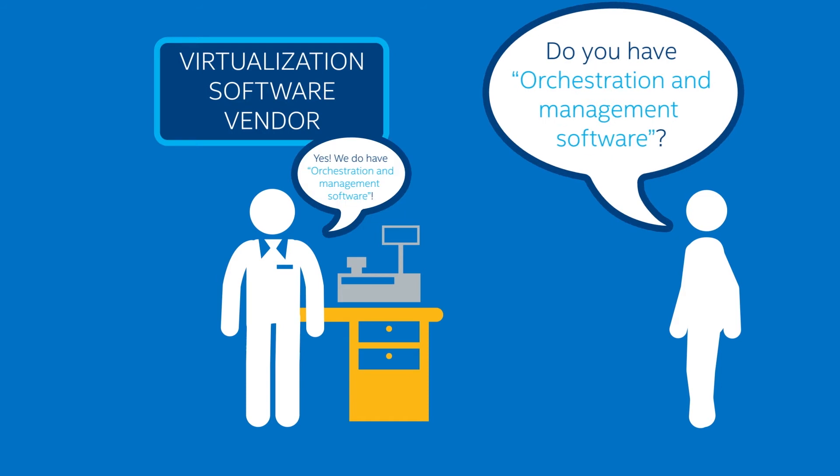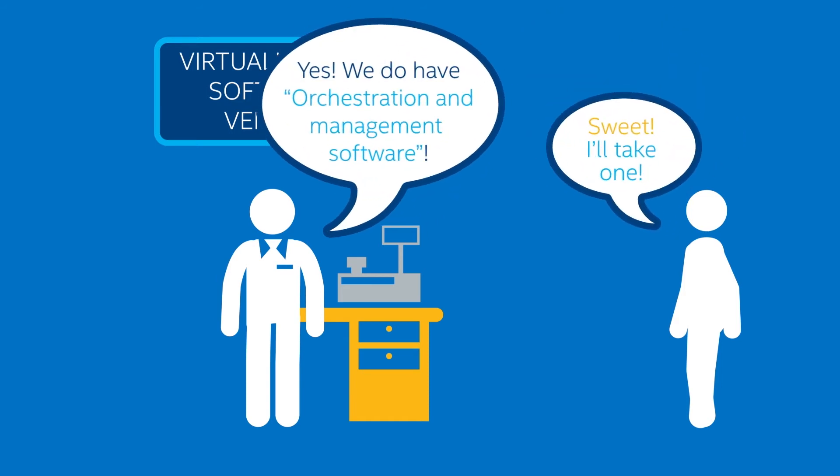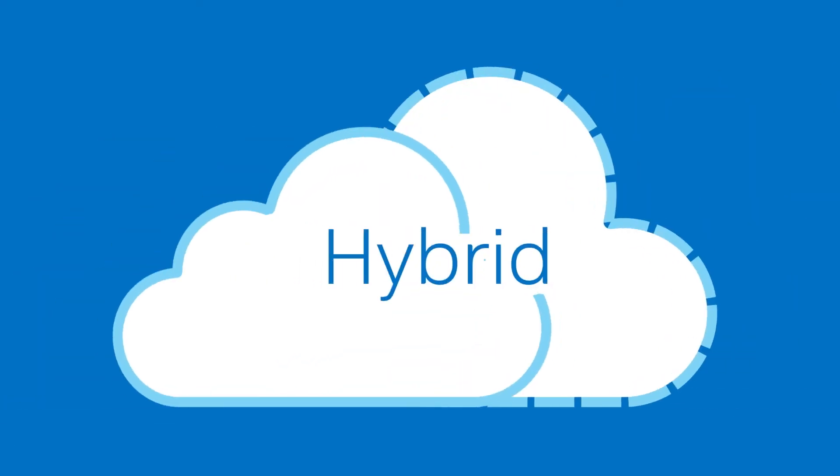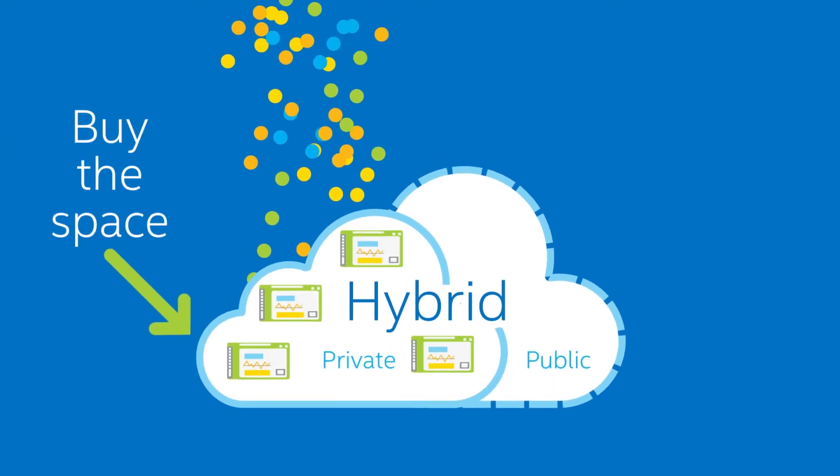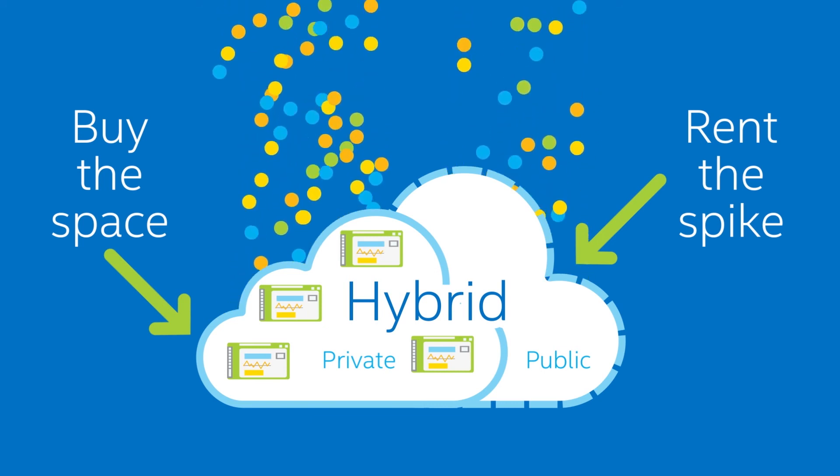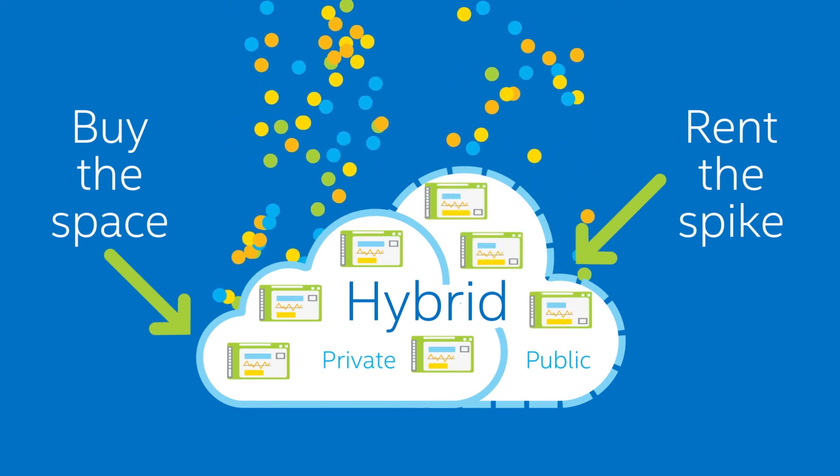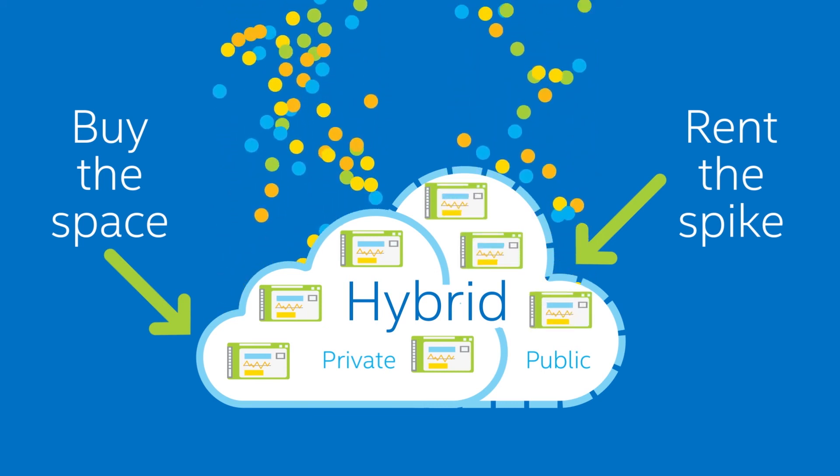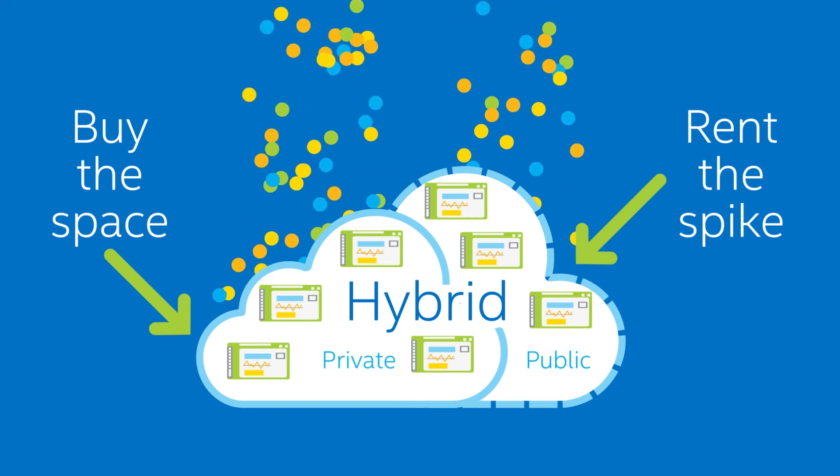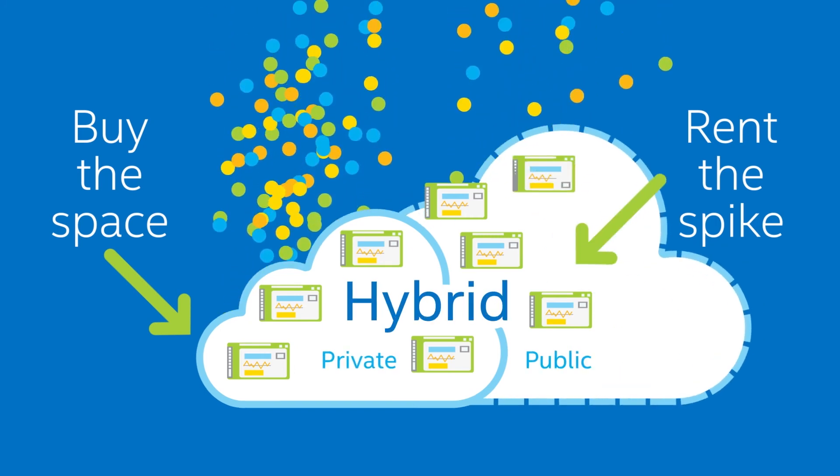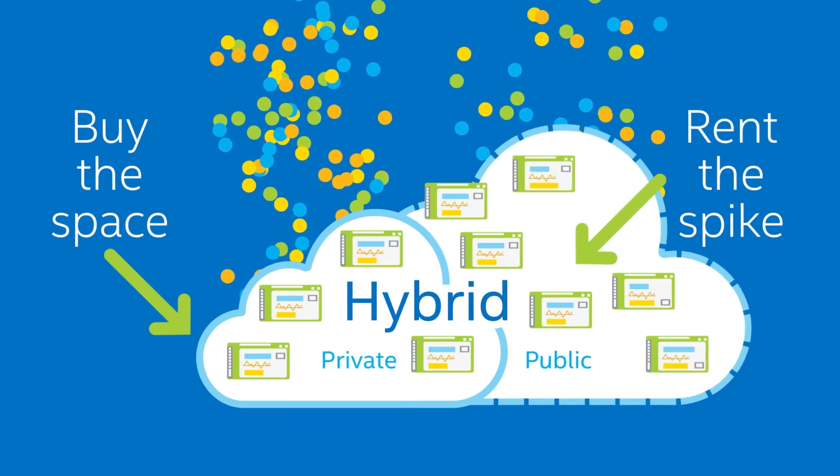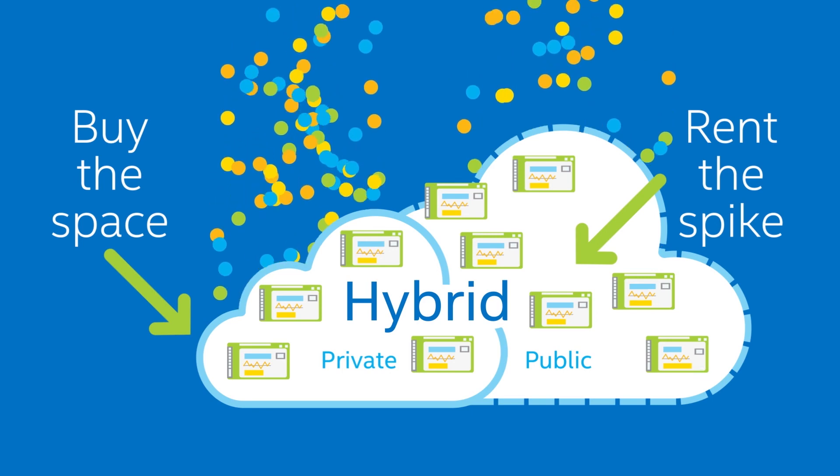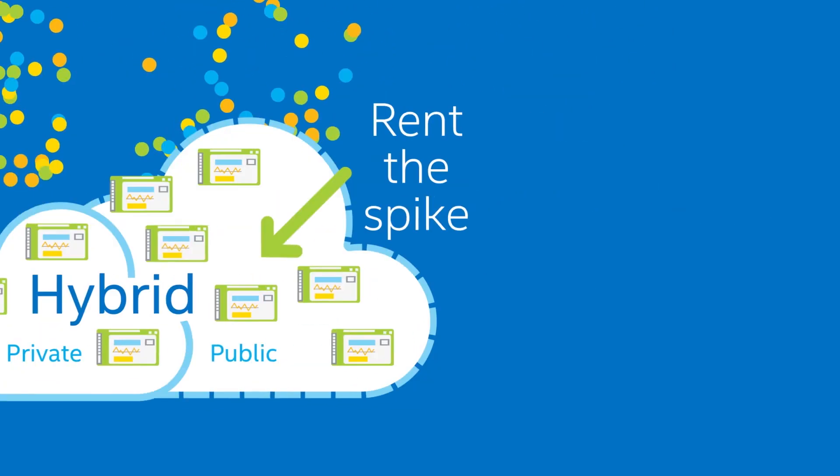Chances are, they have exactly what you need, all while leveraging your current software investment. Plus, many of today's cloud tools let you seamlessly manage and extend workloads across private and public clouds. That enables a buy-the-space, rent-the-spike hybrid cloud strategy where you can burst selected workloads over to the public cloud during demand surges. Hybrid clouds let you maximize the value of your private cloud investment while giving you flexible on-demand elasticity to scale.